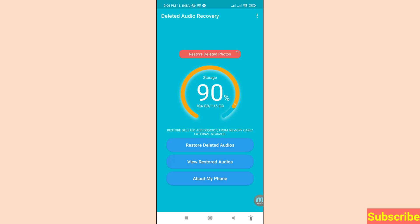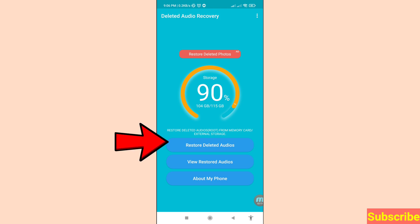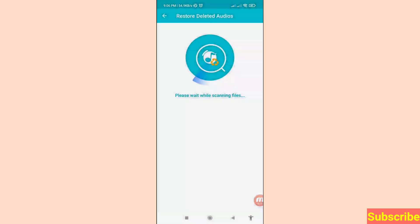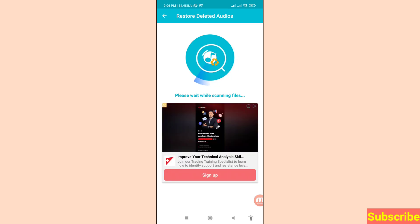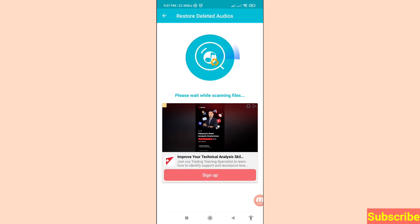In this area you can see options: Restore Deleted Audios, View Restored Audios, About My Phone. Choose and open 'Restore Deleted Audios' — click here and you can see it is scanning your deleted call recordings. Wait a few seconds or a few minutes.